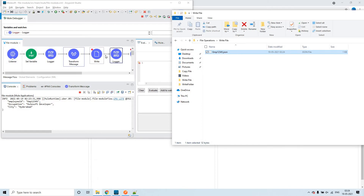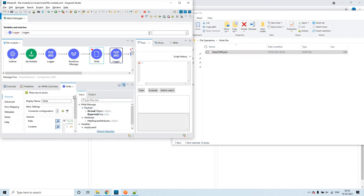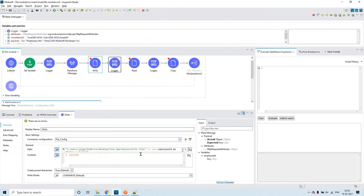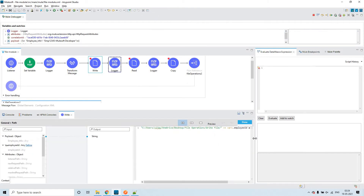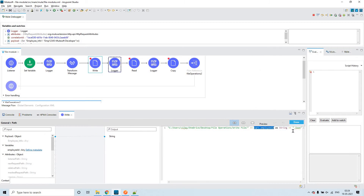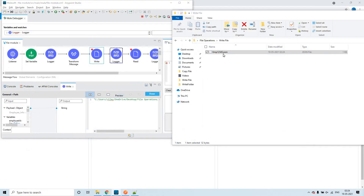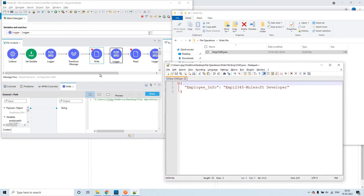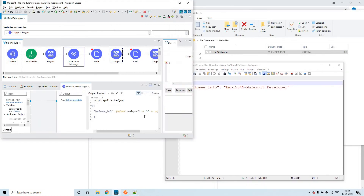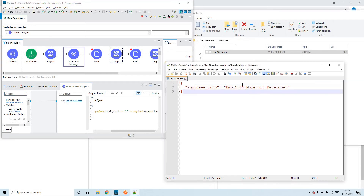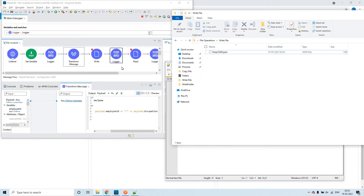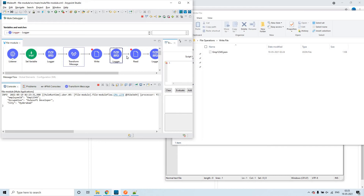Let me maximize this. When writing the file into the folder, I used the employee ID as the file name and the extension is dot JSON. That is the reason you can see a file got created with employee-ID.json. If you open it, you can see I concatenated the employee ID and the occupation — that is what was written into the file with the employee-ID.json name.